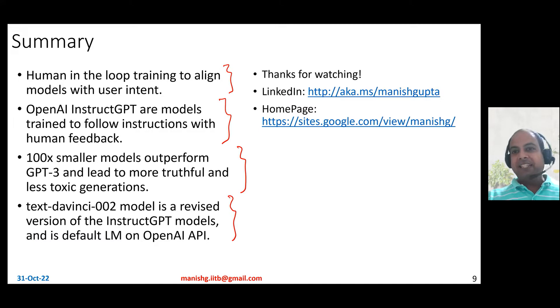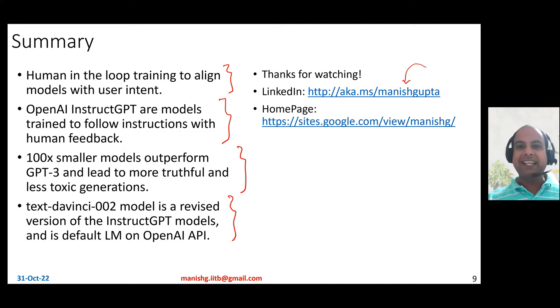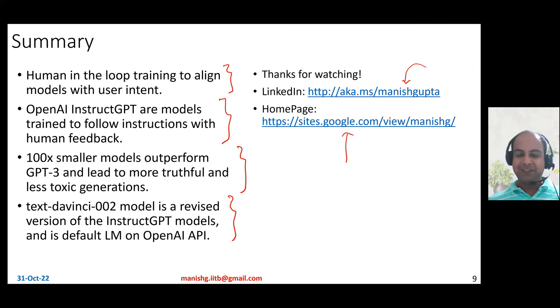So hopefully you liked the video. Thanks for watching. Connect with me on LinkedIn or look at my research on my homepage. Thank you so much.